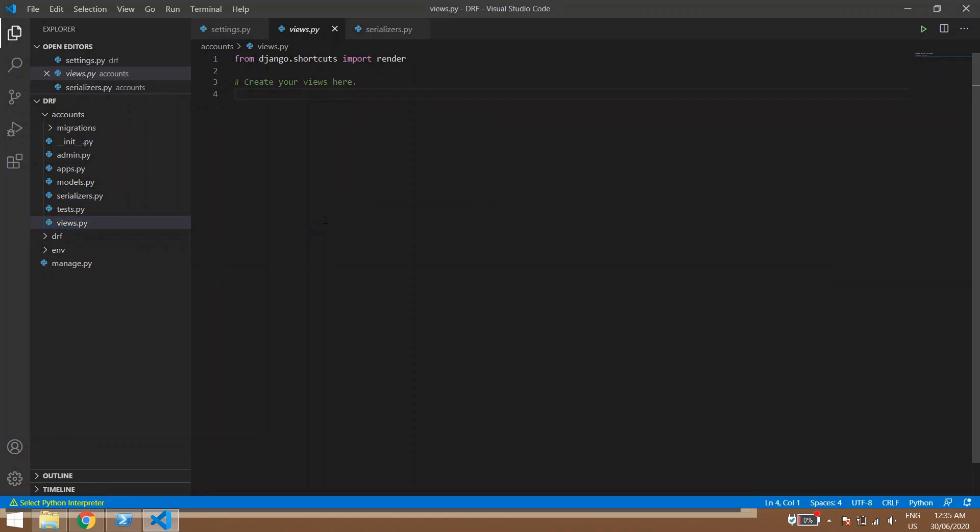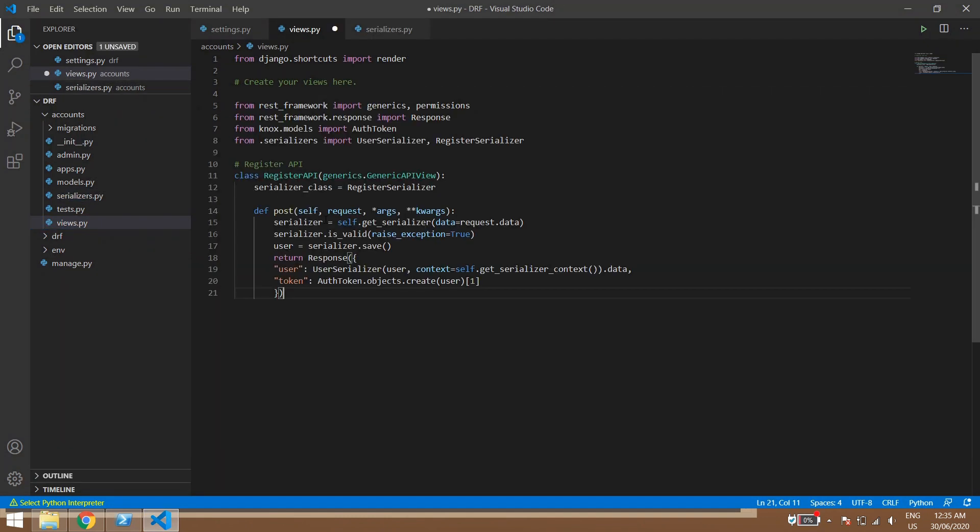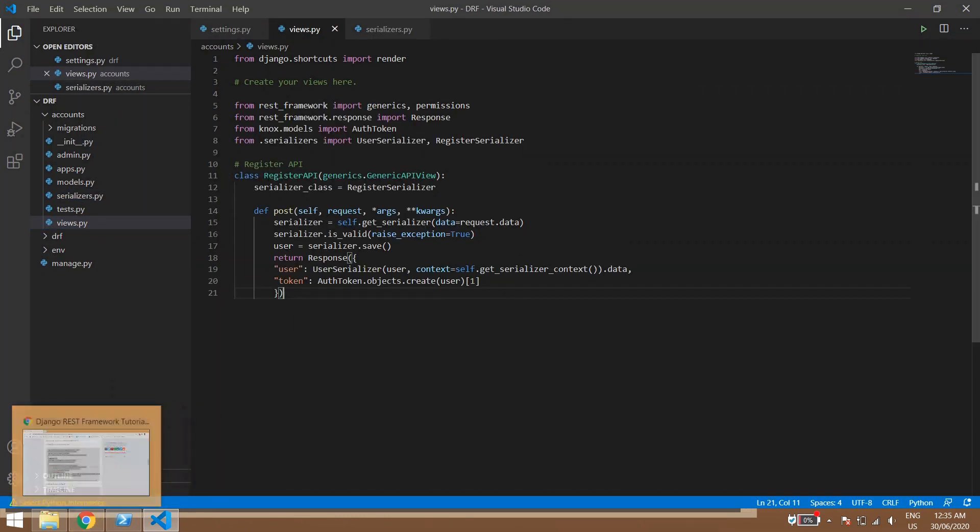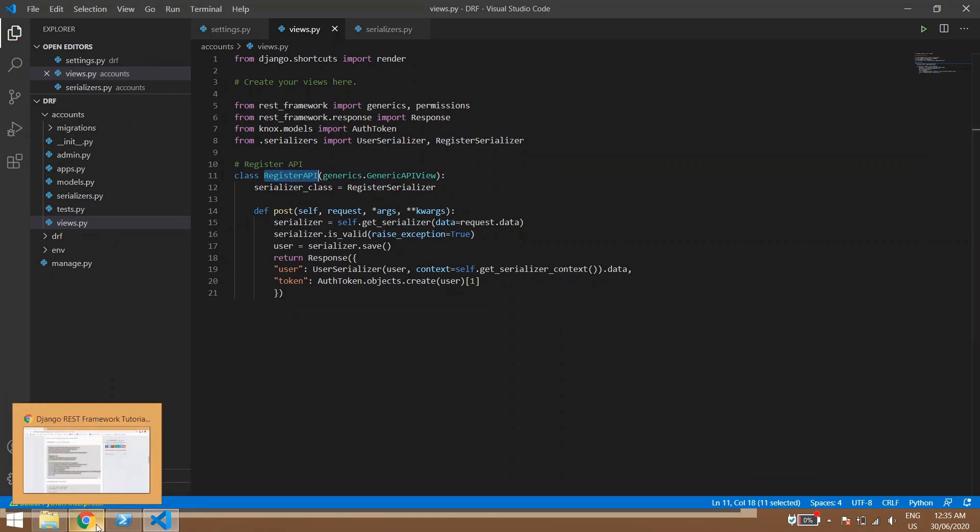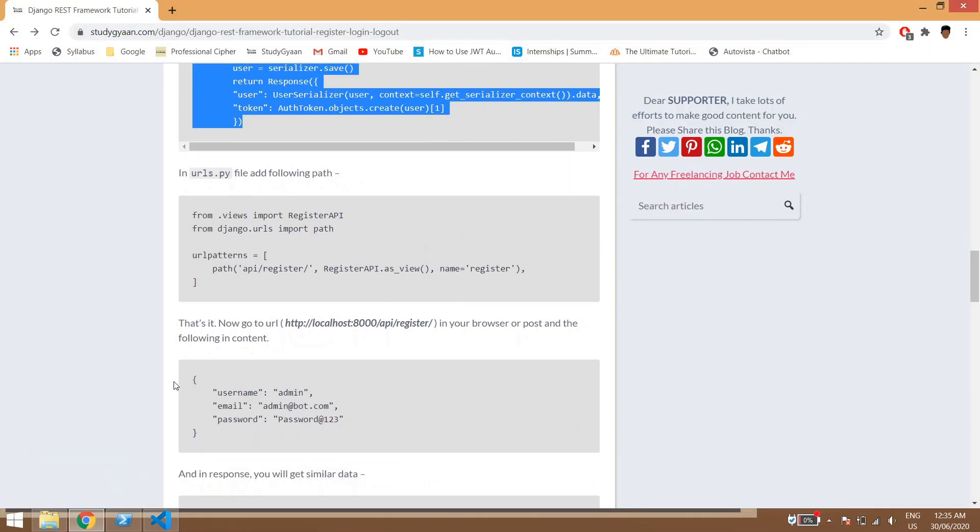Then inside the views.py we will be pasting this code. In view.py paste this code, so this is our REST API which we have created.